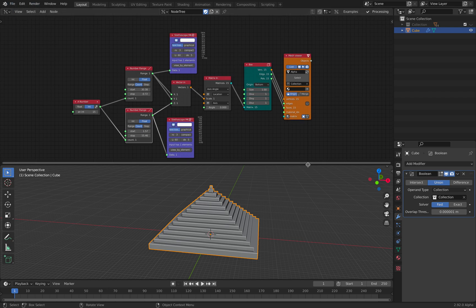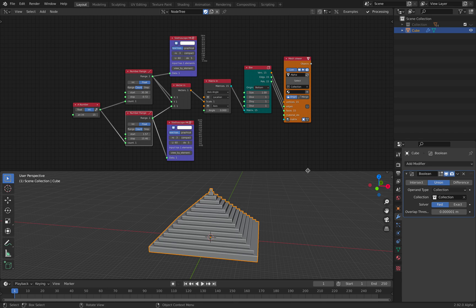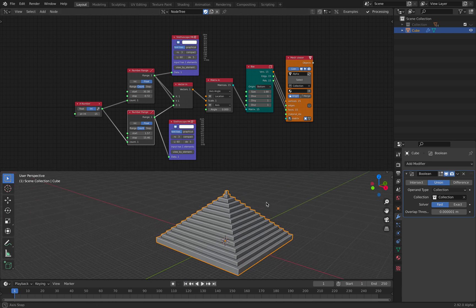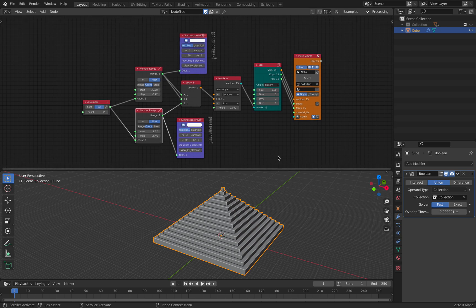But animation nodes, Sverchok, and many other nodes like tree nodes and also the audio nodes, including all the Blender shader nodes, can be beneficial to understand about computations.